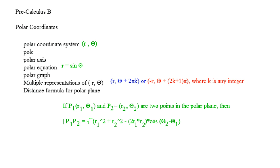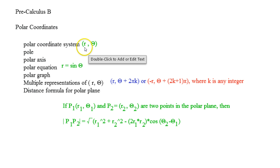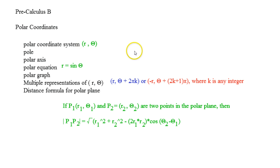Polar coordinates are drawn up by r and theta instead of our usual x and y, and I'll explain exactly why we're going to use r and theta.